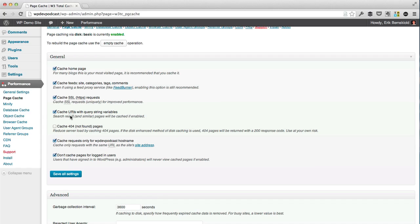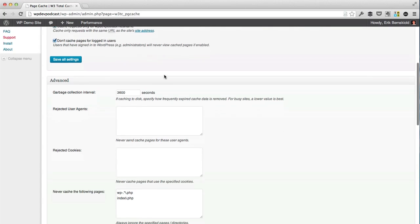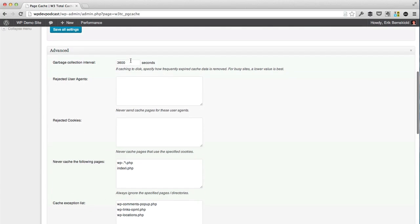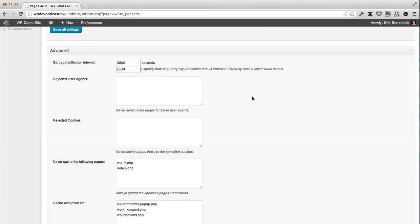Otherwise, the default should be turned on, and we're going to keep scrolling down. This is where you can do a little bit of configuration that is site-specific to yourself. The garbage collection interval is basically saying how frequently should we remove expired cache data. So if you have a site that is updated a lot, you want to lower. But for most of you, the default setting is going to work just fine.